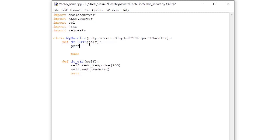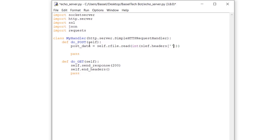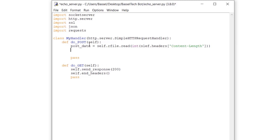For the POST requests, the first thing we do is receive the POST data. I'll create a variable post_data equal to self.rfile.read(), and we give it the length of the content to read — casting it to int and getting the content length from self.headers['Content-Length'].